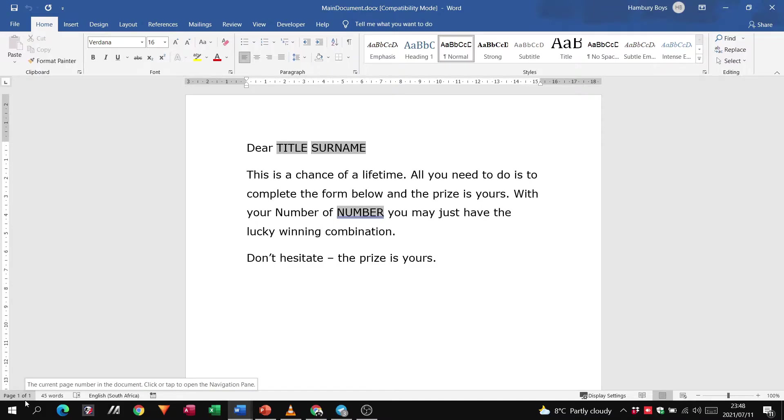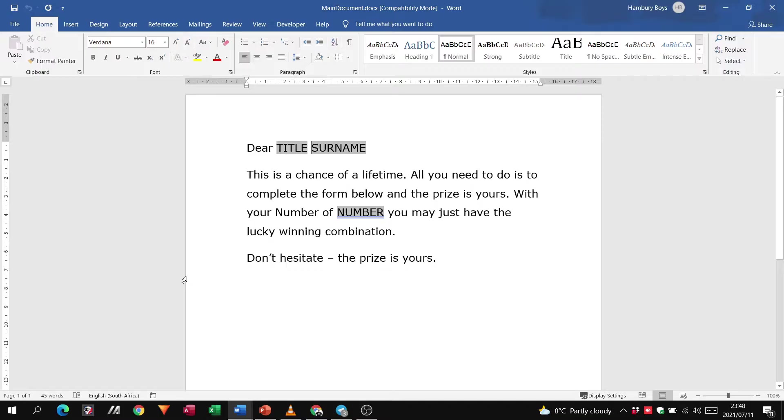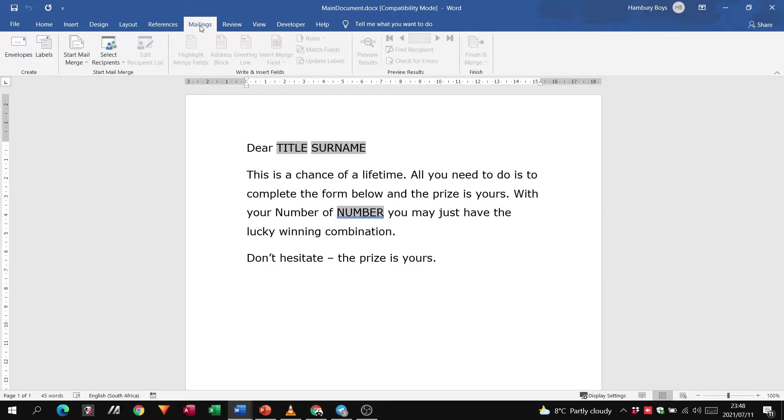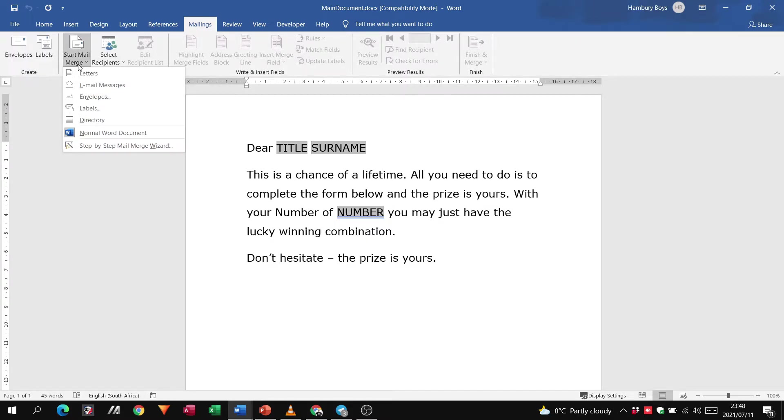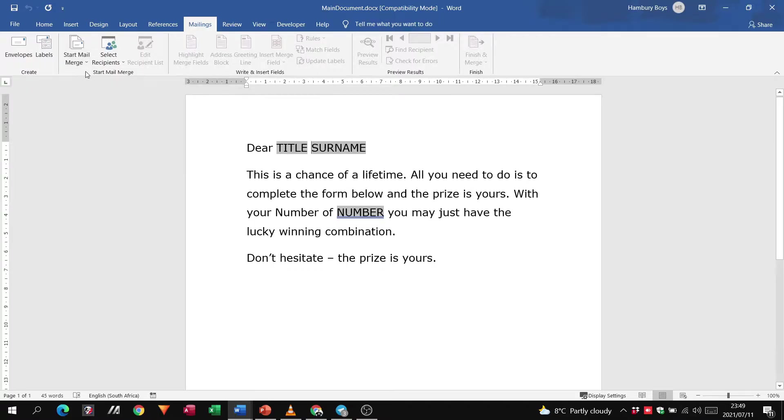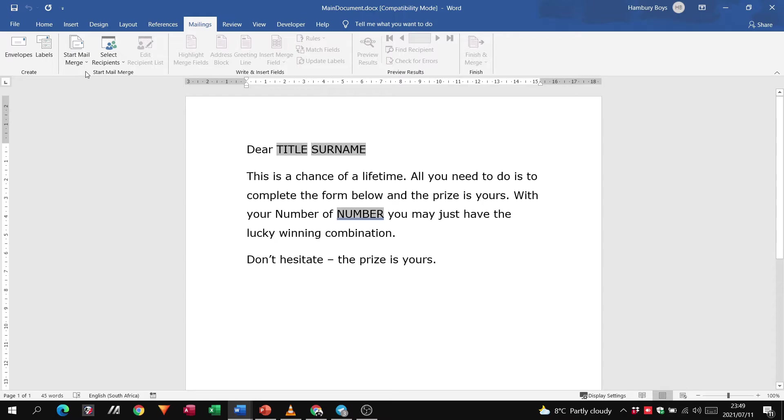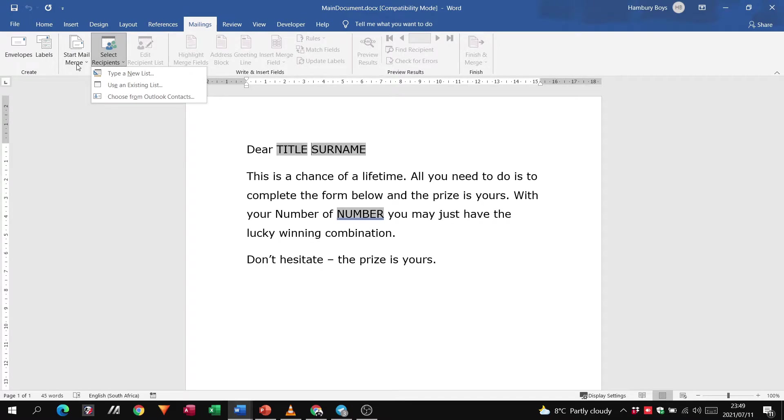So we know that mail merge is a four-step process. First of all, we go to our mailings tab on top. From there, what do we do? We go to start mail merge, and they'll usually tell us what they want it to be. In this case, we'll just use letters. From there, we go to select recipients.